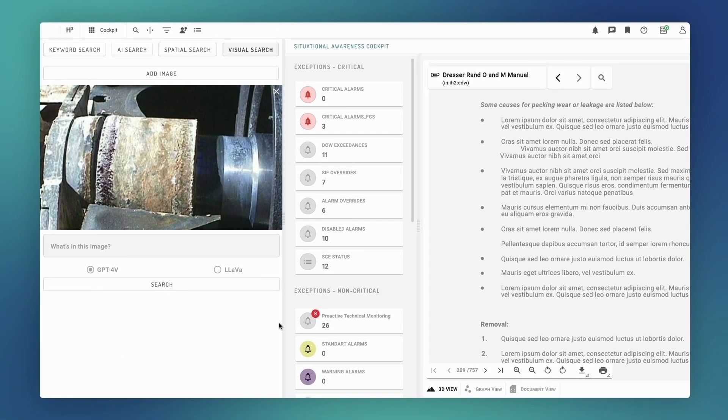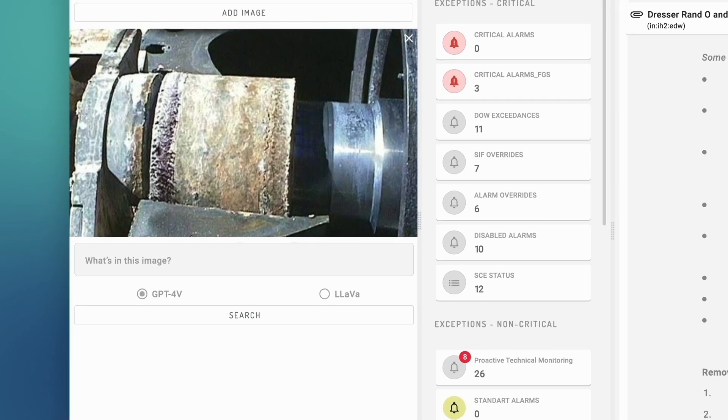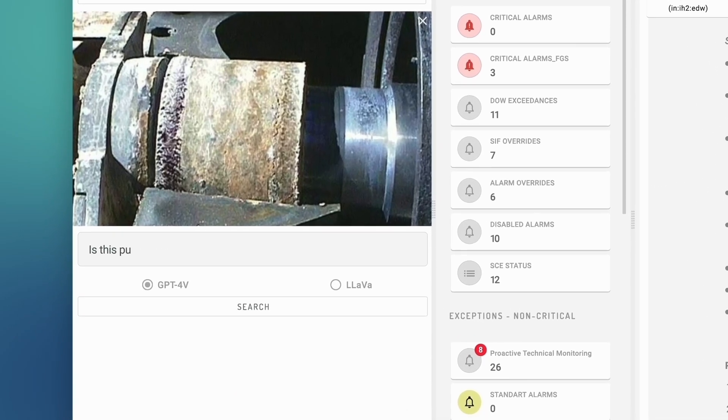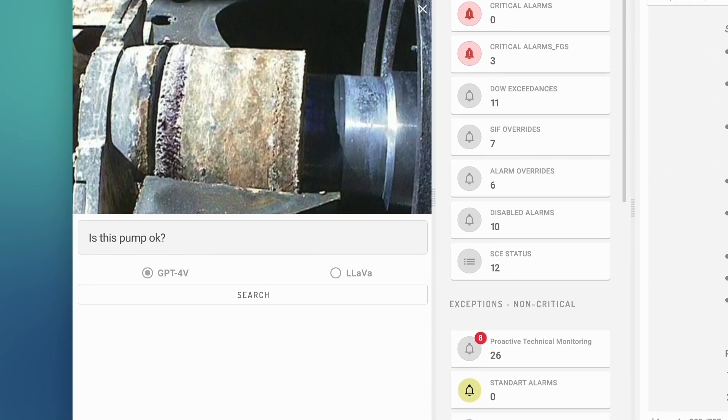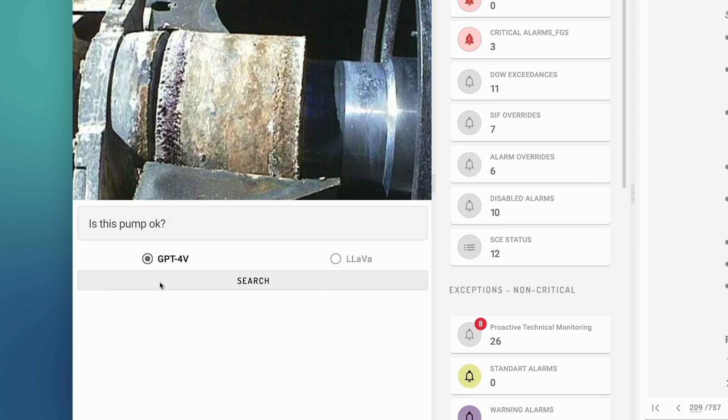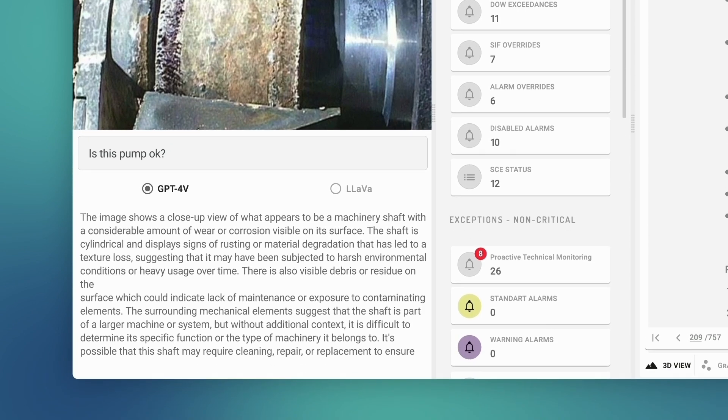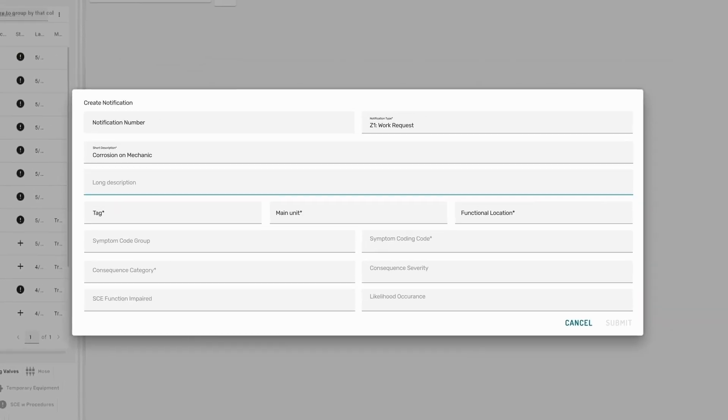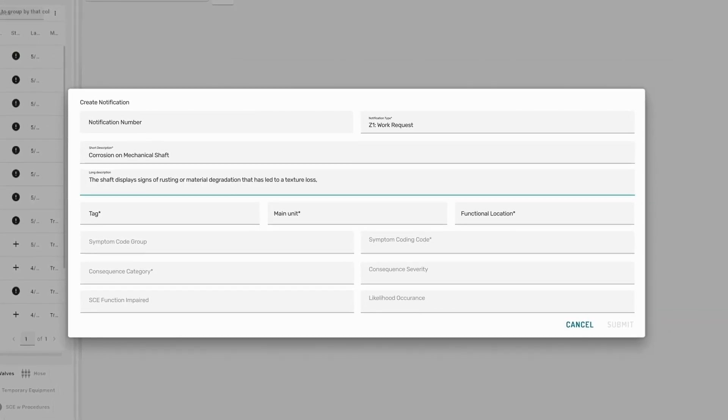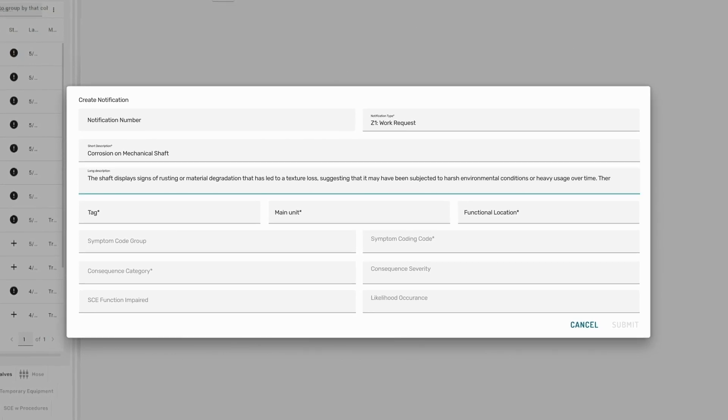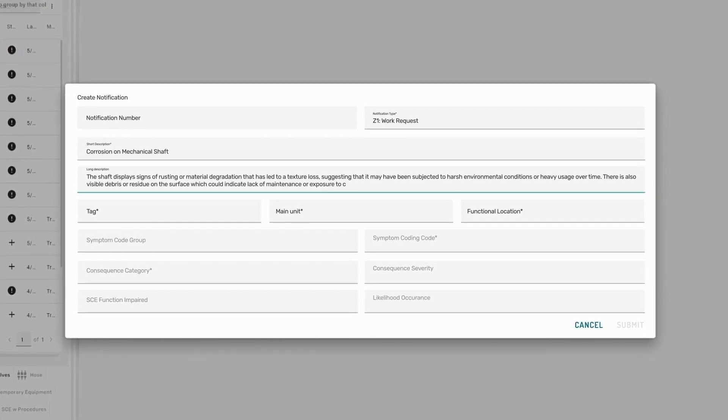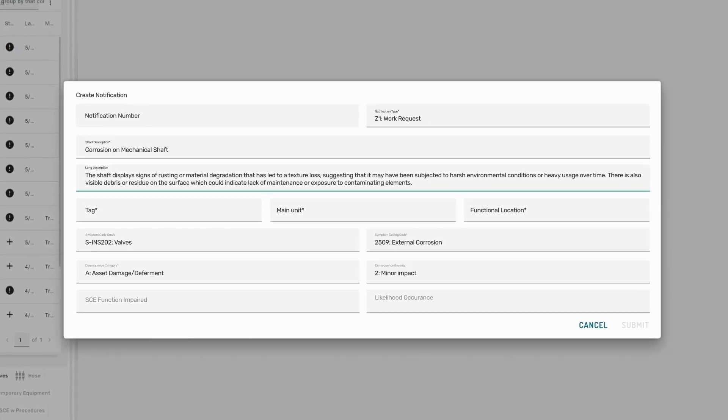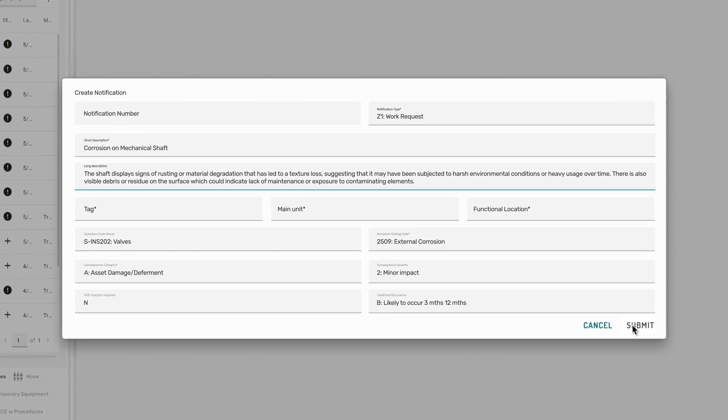Wolfgang asks the multimodal AI to reason over a picture, a piece of the equipment. He then asks for an analysis of a close-up of the machinery shaft. The corrosion is clearly visible on the surface. The engineer resolves the issue and with the assistance of AI, Wolfgang fills out the template to raise a work request notification in order for the planners to schedule the maintenance work.